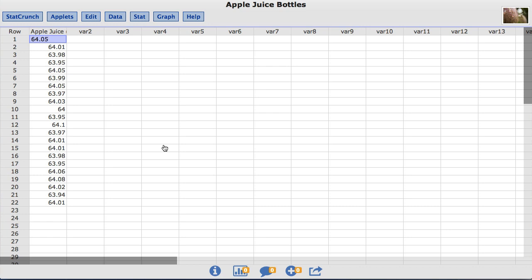The data set I am using is called Apple Juice Bottles. This data set comes from the book Statistics Informed Decisions Using Data by Michael Sullivan.